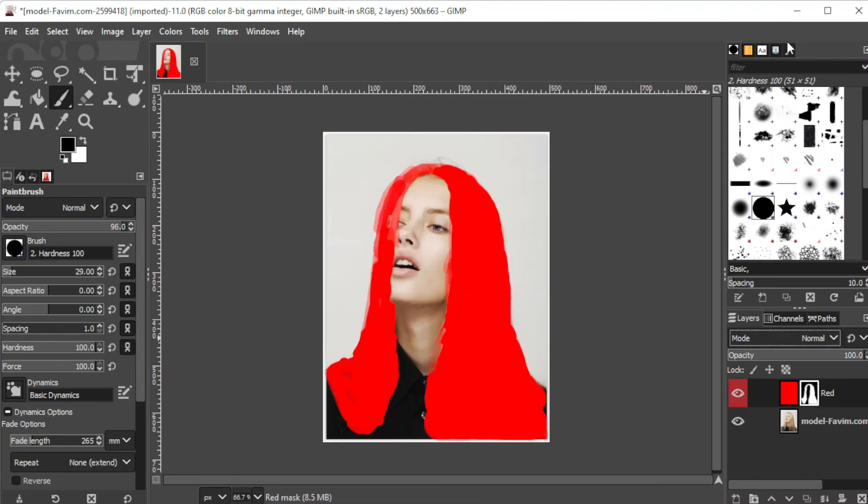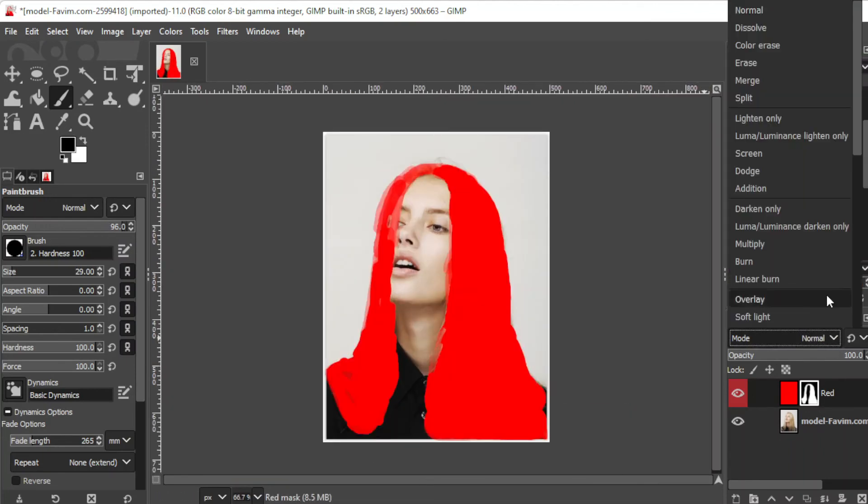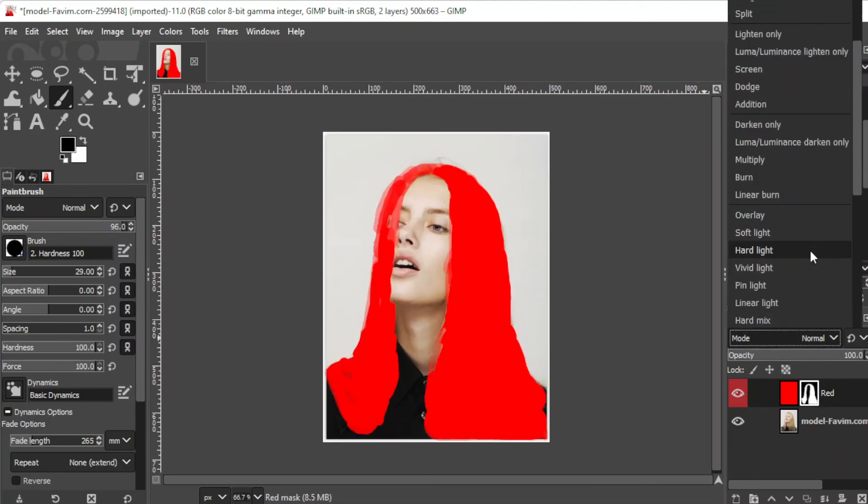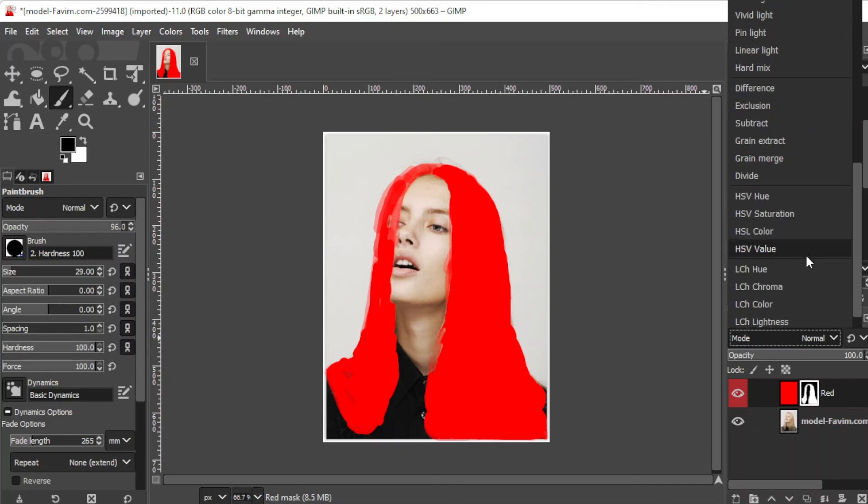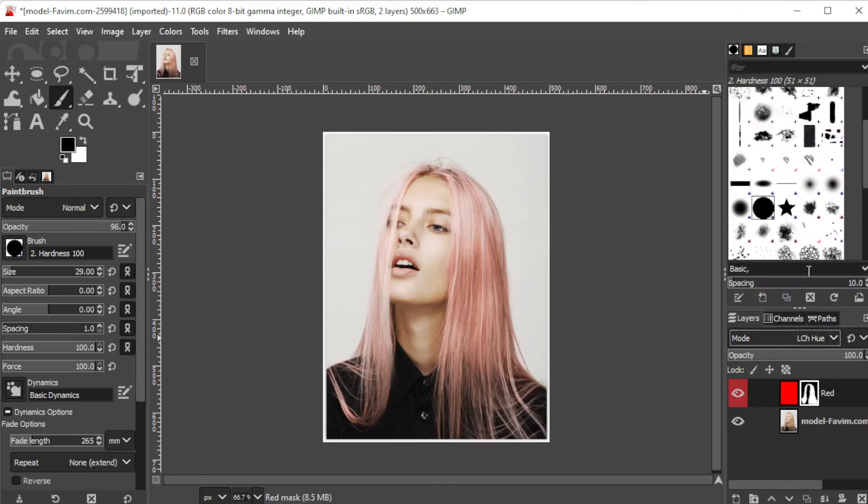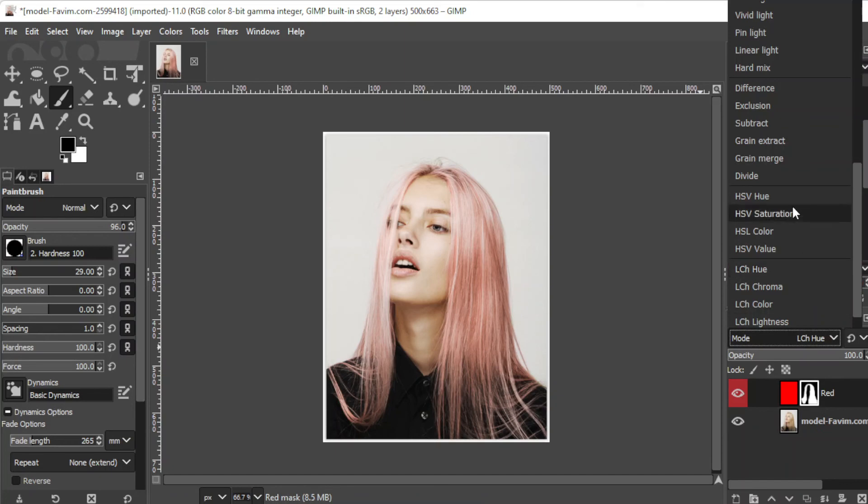Change the blending mode to either LCH hue for a softer, more pastel look, or select HSV hue for a more vibrant look.